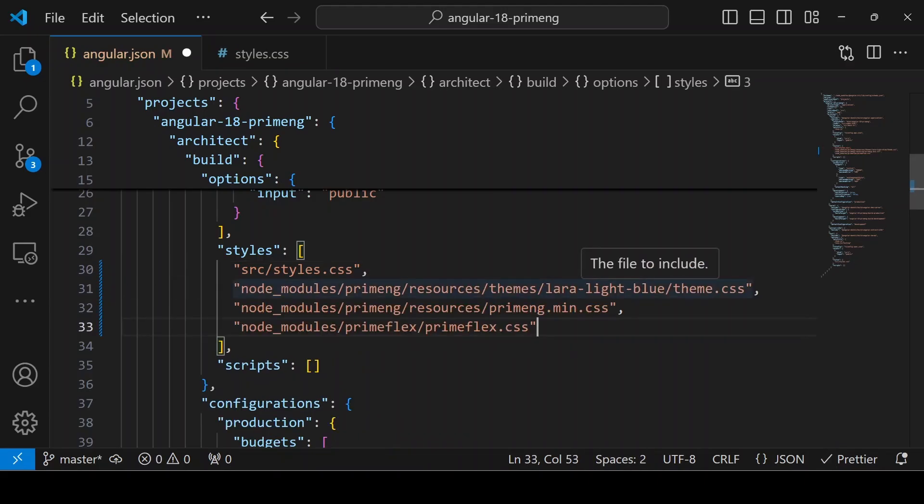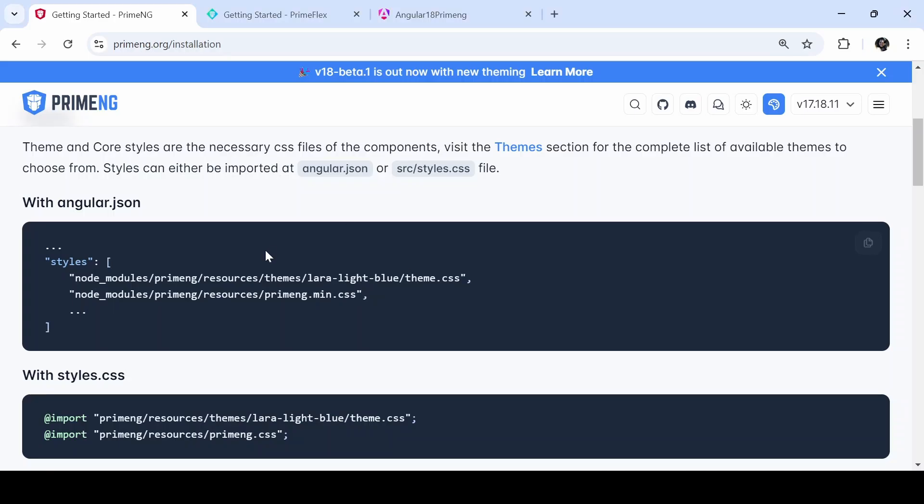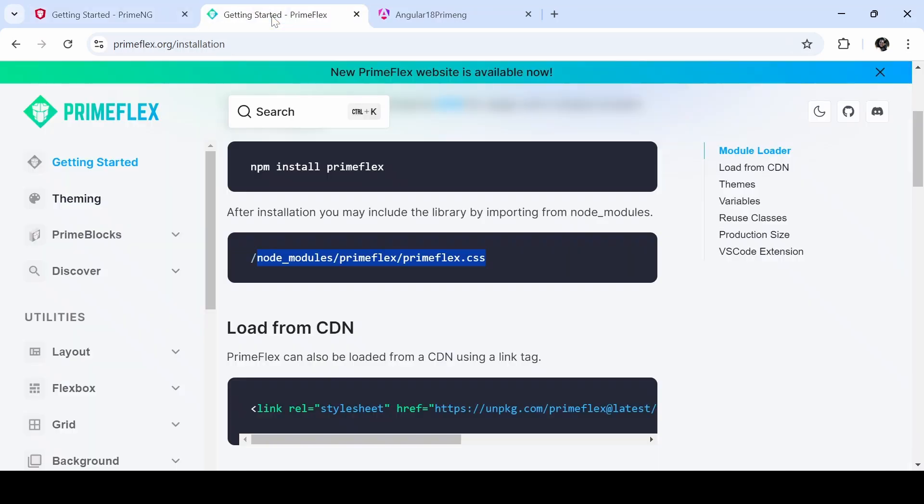I have added the theme CSS, PrimeNG minified CSS, and the PrimeFlex CSS. In order to get this path, you can go to the documentation and you will get the theme CSS and the PrimeNG minified CSS. To get the PrimeFlex CSS, go to the website of PrimeFlex and copy this path.